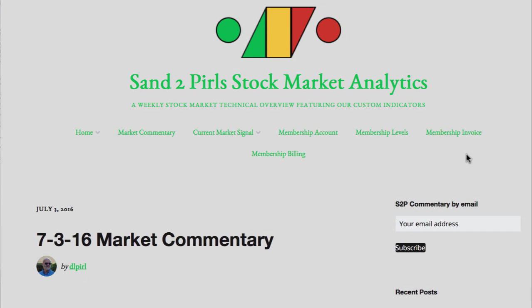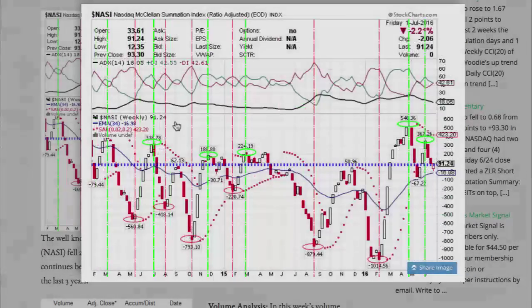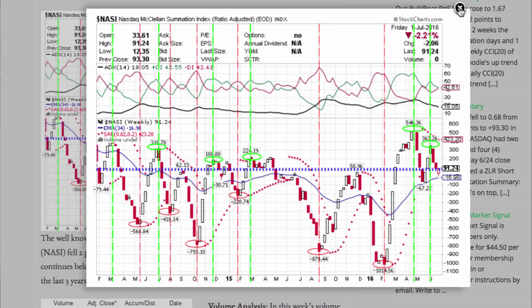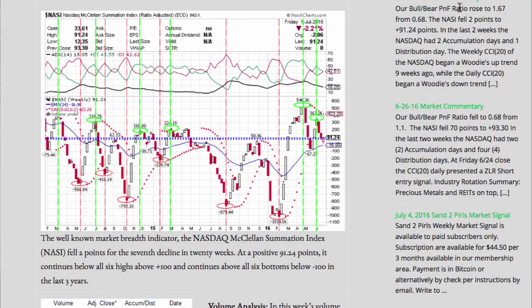To receive the weekly email version of the Sand2Pearls stock market commentary free of charge, simply enter your email address in the space provided. The well-known market breadth indicator, the NASDAQ-McClellan Summation Index, fell 2 points for the 7th decline in 20 weeks. At a positive 91.24 points, it continues below all 6 highs above plus 100 and continues above all 6 bottoms below minus 100 in the last 3 years.